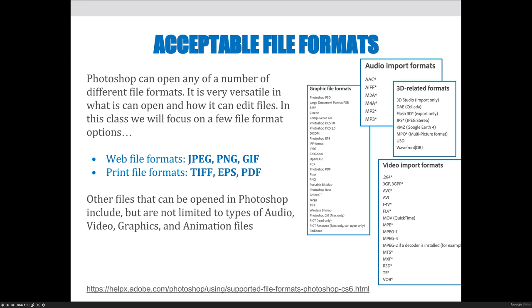Lastly, before I move on: if you open any of these file formats — say somebody gives you a file — I immediately want you to convert it to a Photoshop .psd file and use that as your working file format.